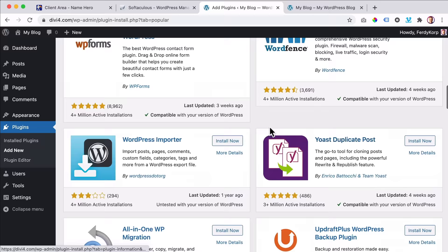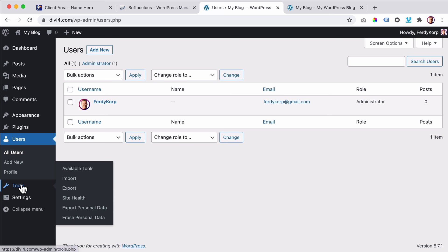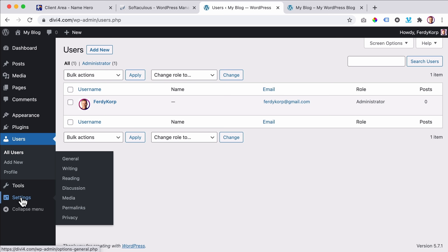Then we can add Users — right now I'm the only user and I'm an administrator. You can add new people, give them different roles so they cannot mess up the website but only adjust blog posts or approve comments. Then we have Tools for exporting or importing things. And then we have Settings — let's talk about a few. Under General we can create a site title.